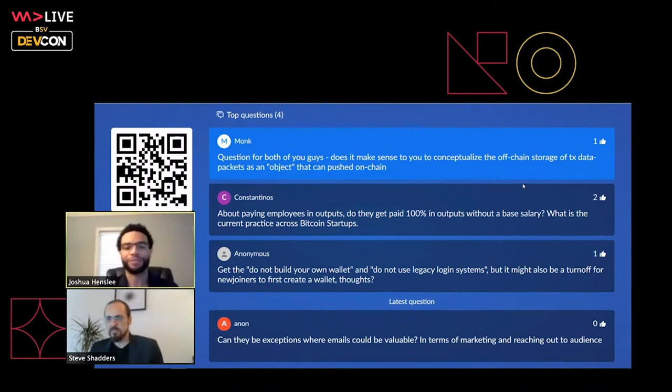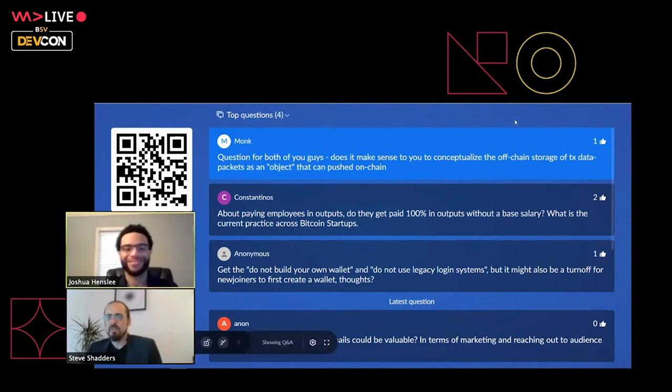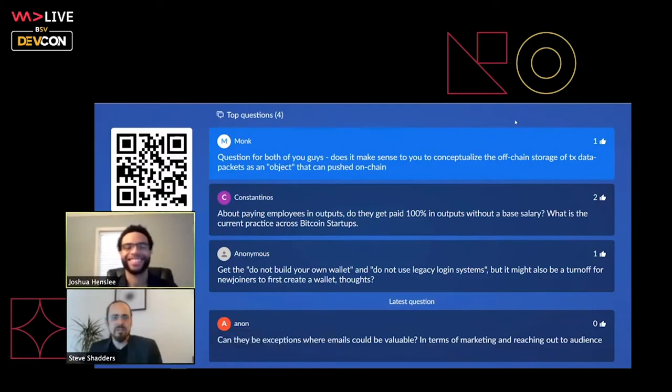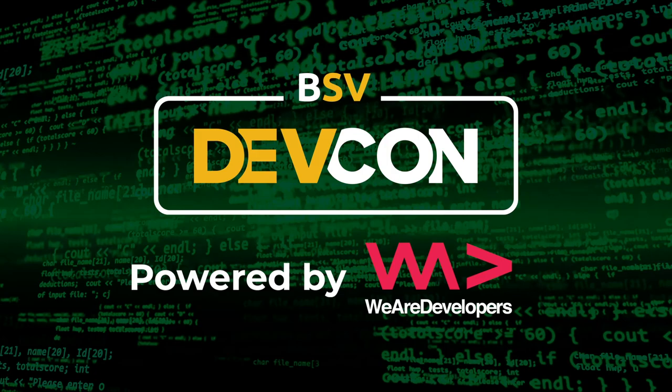That leads to the rather dynamite expression that double spending has a valid use case — I'm sure that would create all sorts of ruptures on Reddit. Anyway, I think we've run out of time. Thanks very much, Josh. That was a great presentation. We'll be right back.